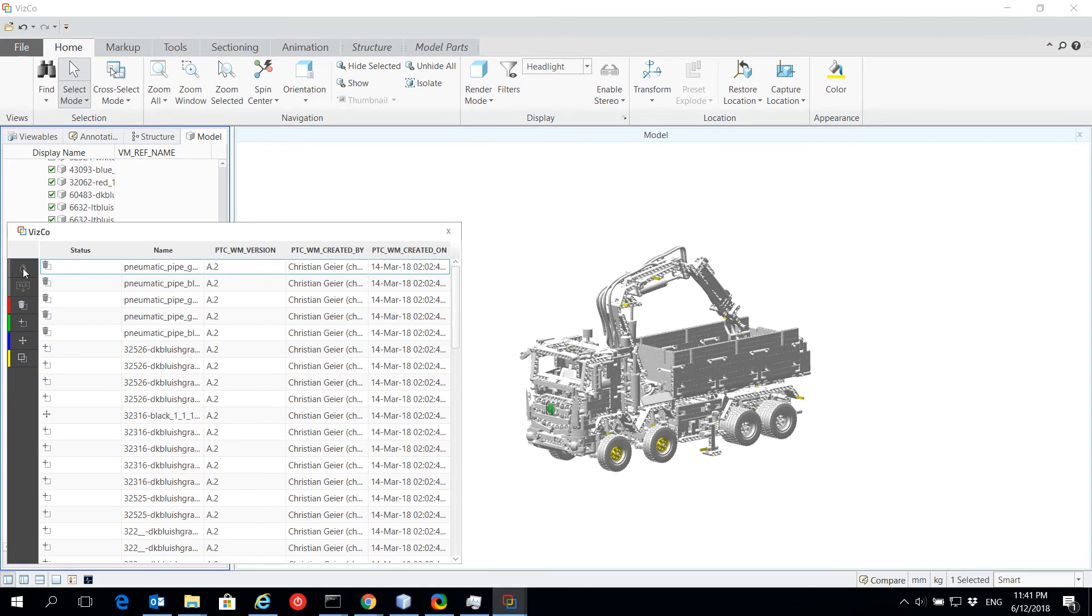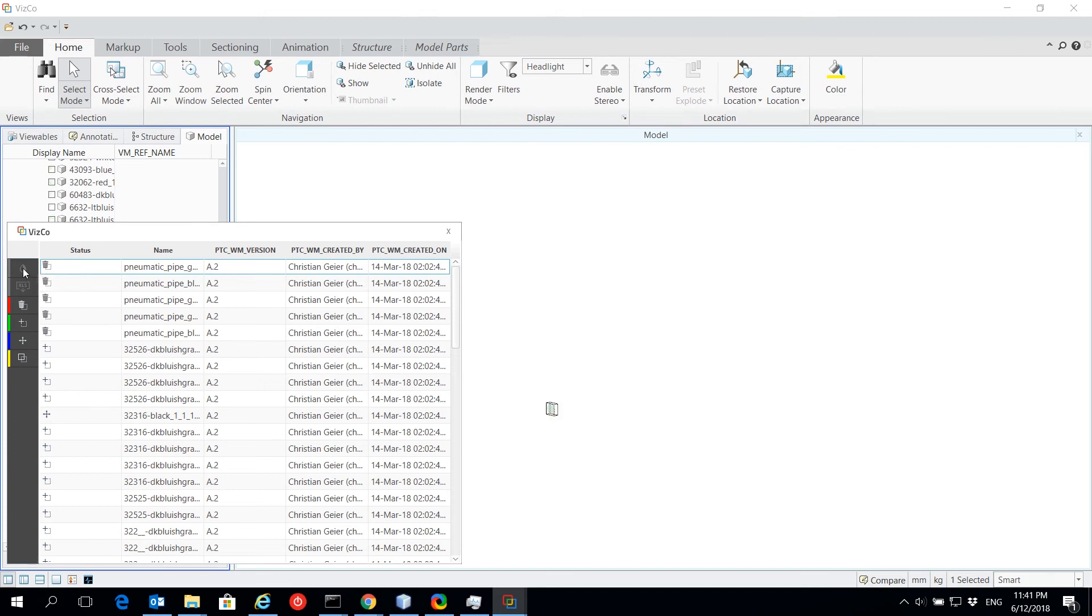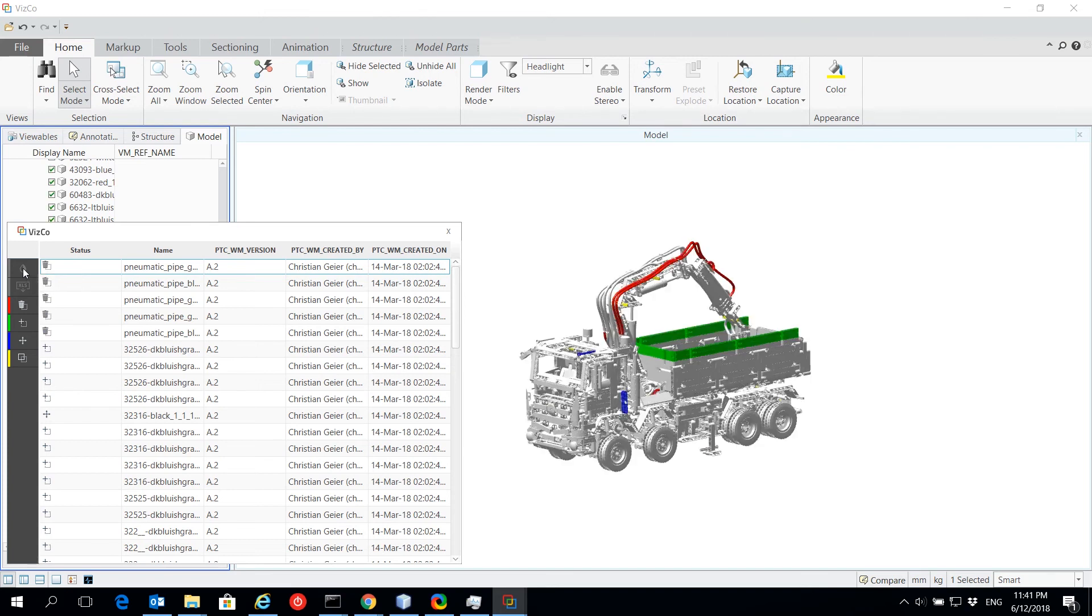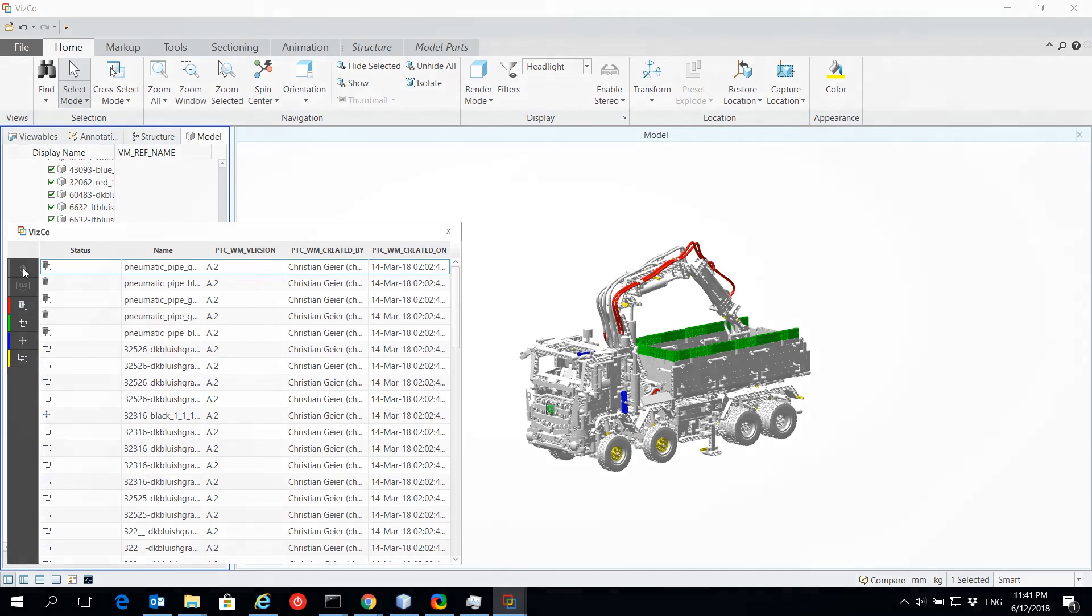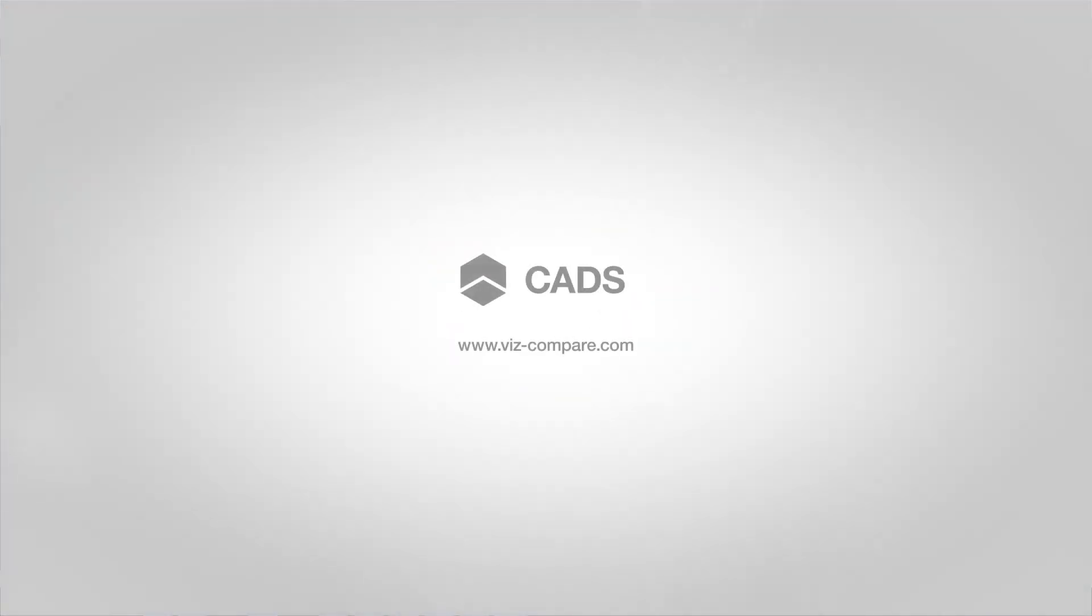Additionally, if needed, VSCO also provides export capabilities to Microsoft Excel. For more information, visit us at with-compare.com.